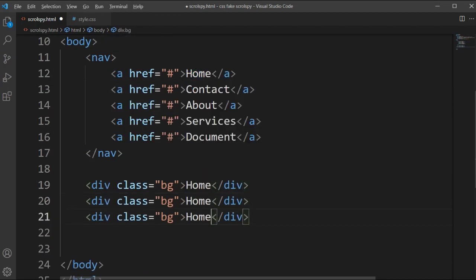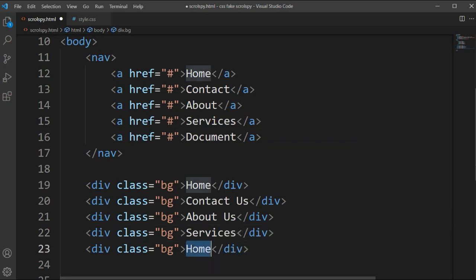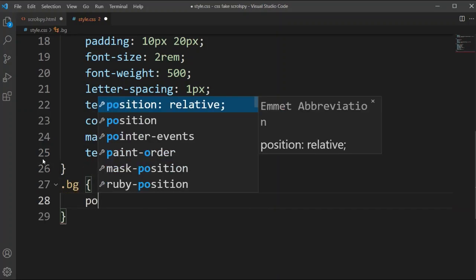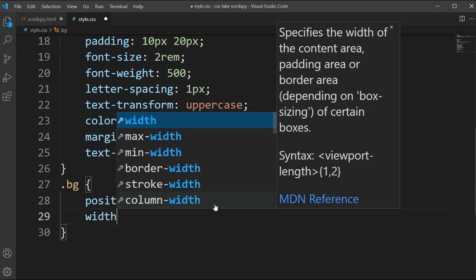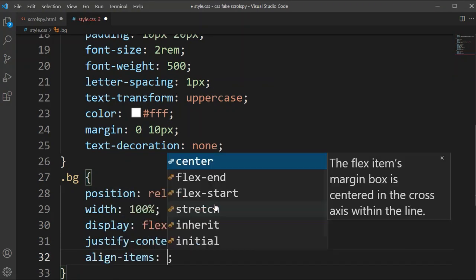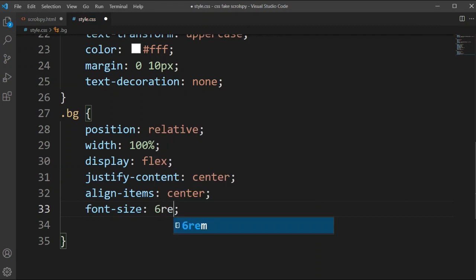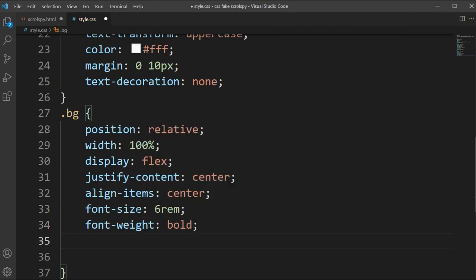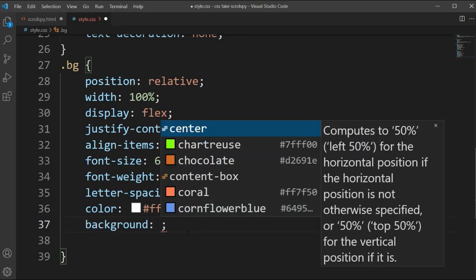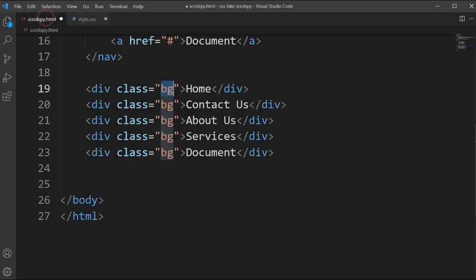Now our navbar is complete. After the nav, we'll write the body section class. Here we're defining the section names - Home, Contact, About, Services - which correspond to our navbar links. We set position to relative, width to 100%, display to flex, justify-content and align-items to center, font-size to 6rem, font-weight to bold, letter-spacing to 2px, color to white, and background to a linear gradient at 45 degrees with blue and green.